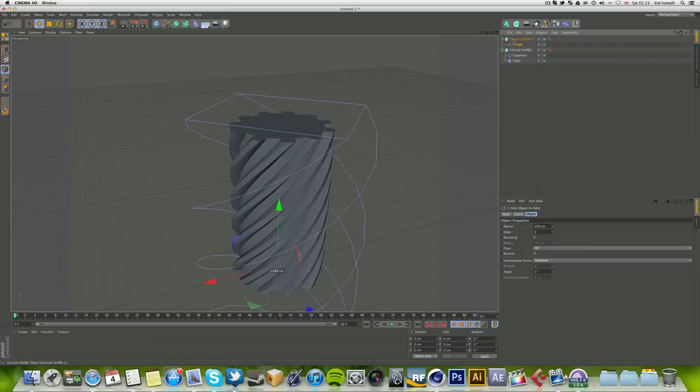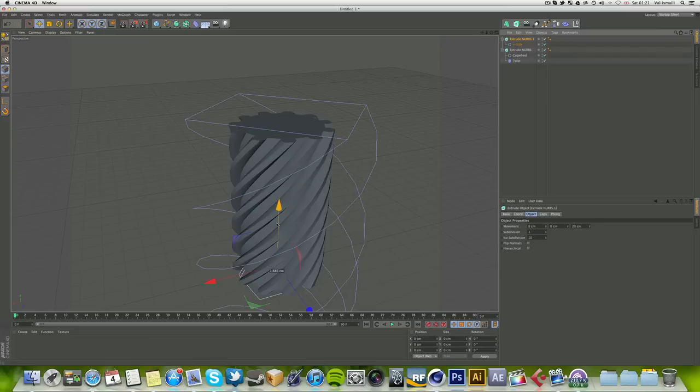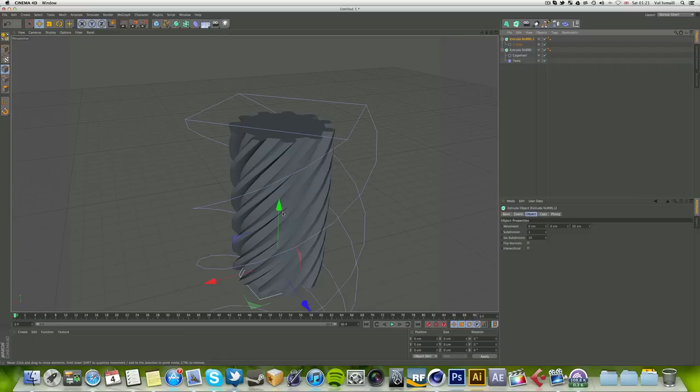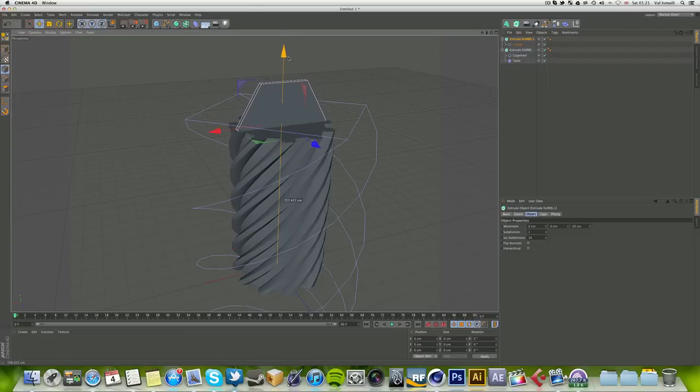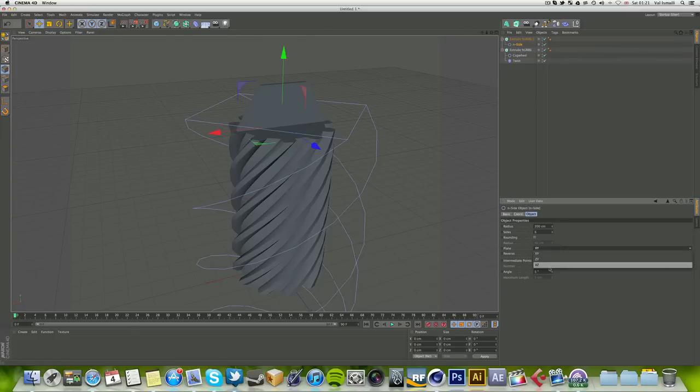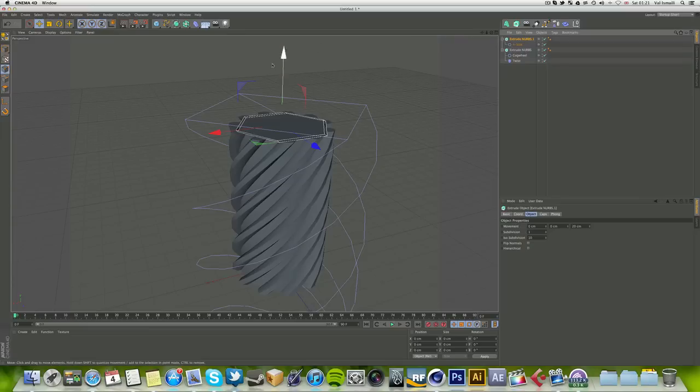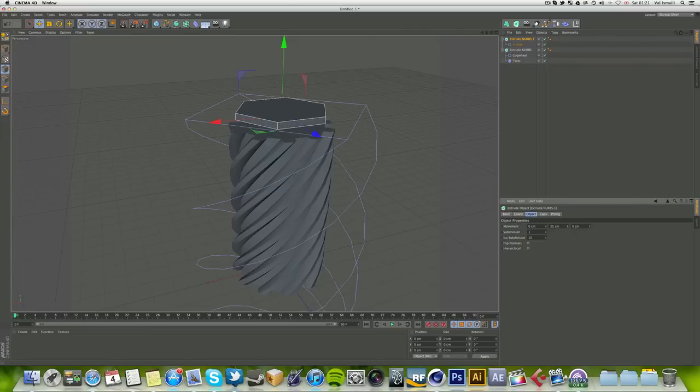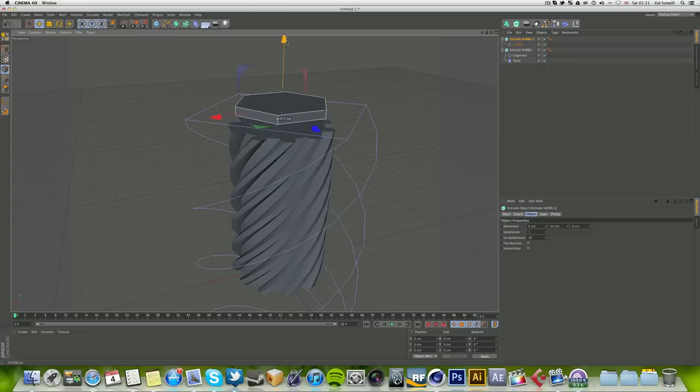Make this a child of the extrude NURBS. I'm really tired, I think it's what, 1:21 in the morning right now when I'm recording, so yes, I'm a little bit tired. But yeah, anyway, besides the point, click on your N side and make this on the XZ plane.